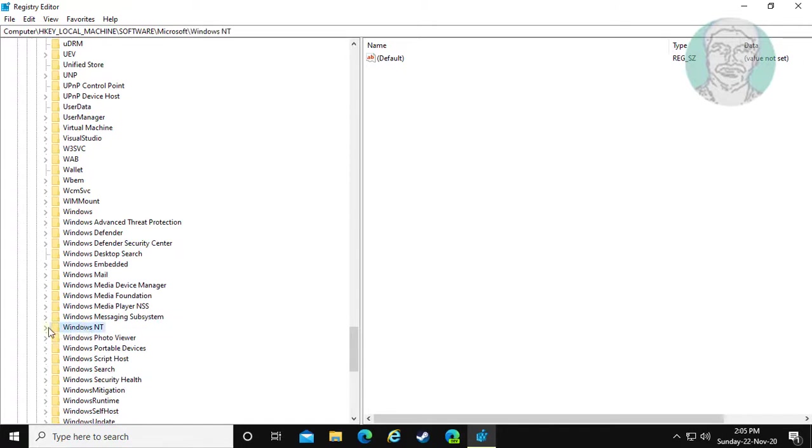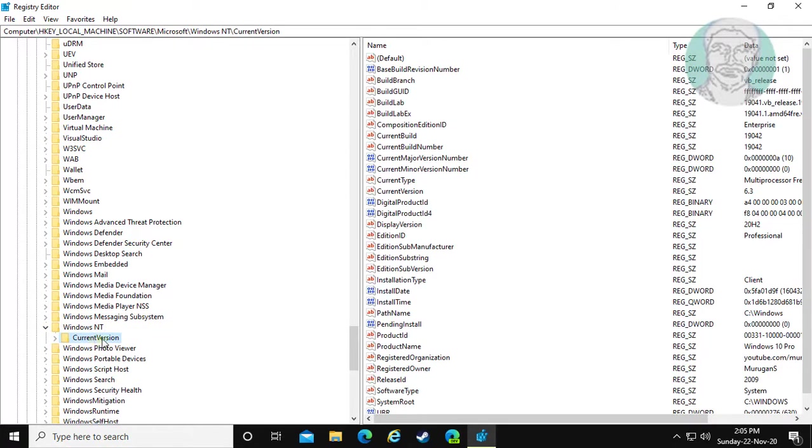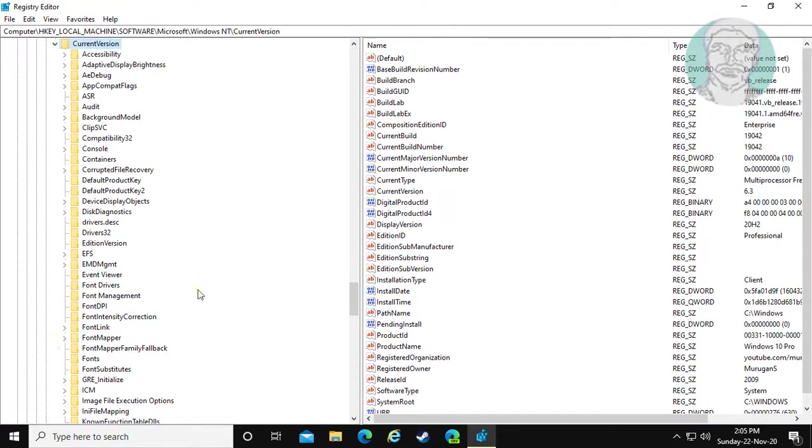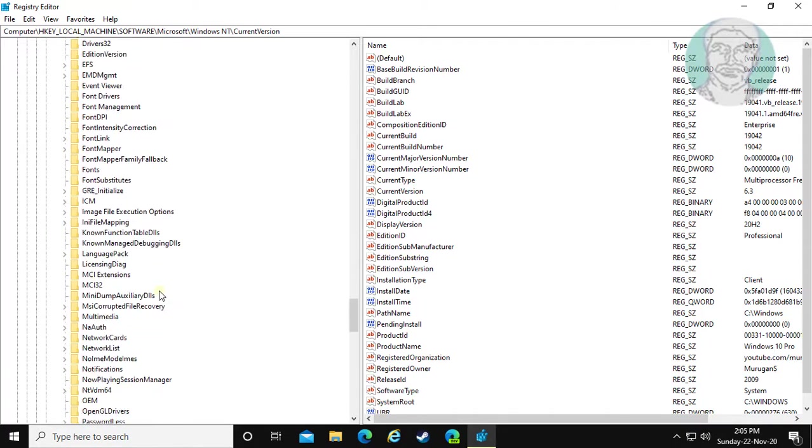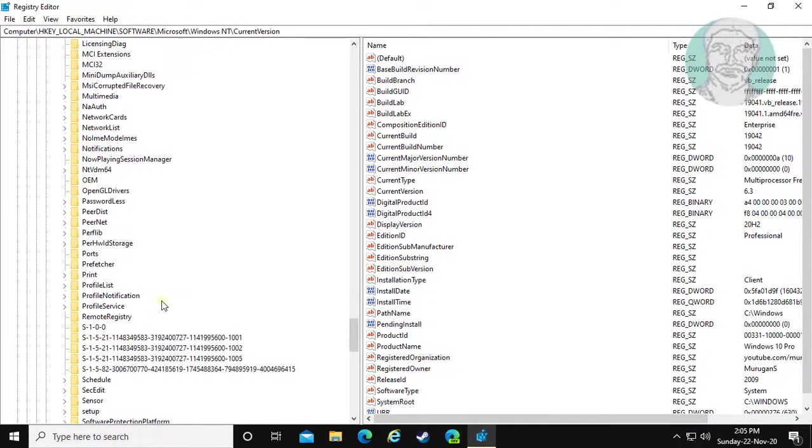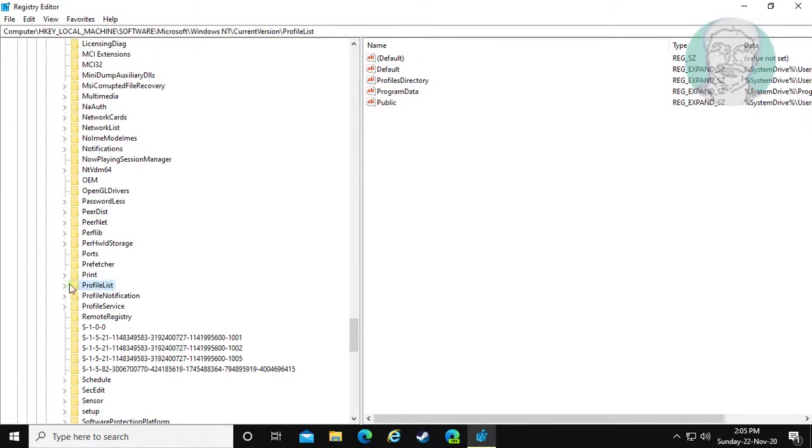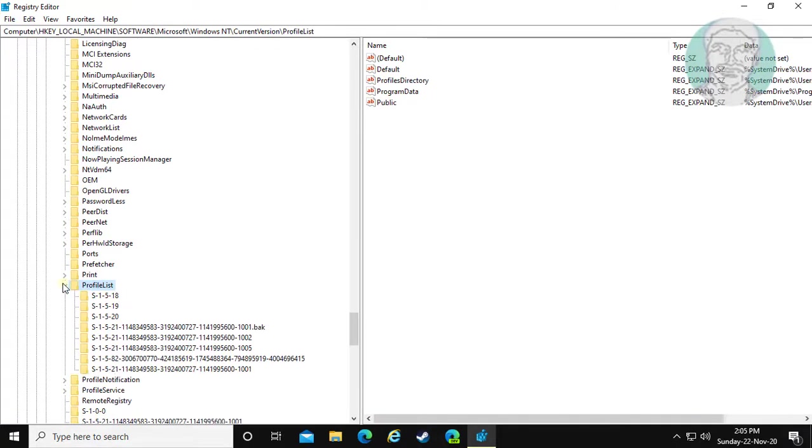Click and expand Windows NT. Click and expand Current Version. Click and expand Profile List.